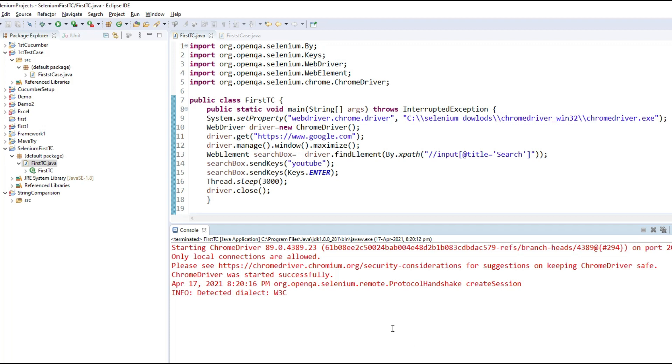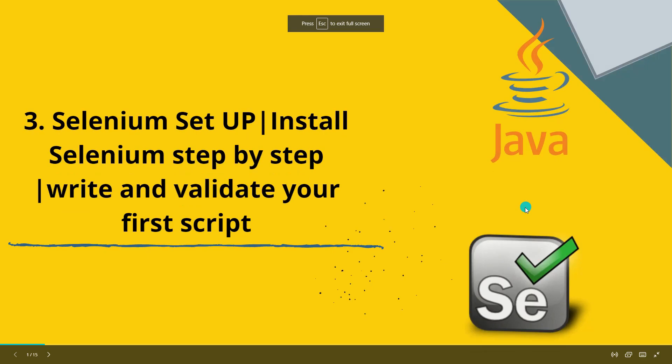The browser will open, be maximized, enter 'youtube' in the search box, click Enter, wait three seconds, then close. So in this video we talked about Selenium WebDriver architecture, all the components needed, how to download and configure them, how to write your first test case, and how to run and validate the program. I hope you liked this video — if you have any queries, please post them in the comment box and I will be happy to answer. Please also subscribe to the channel. Thank you.